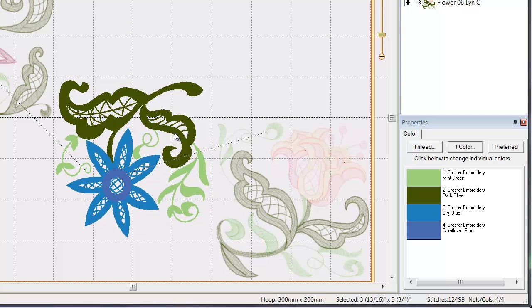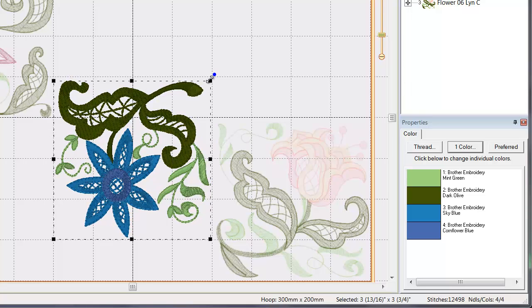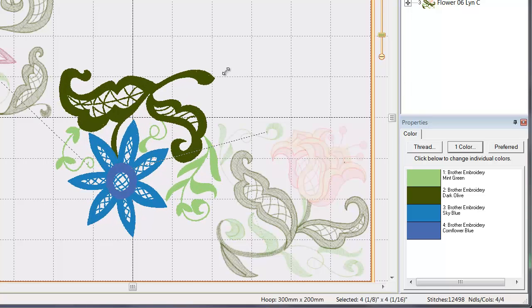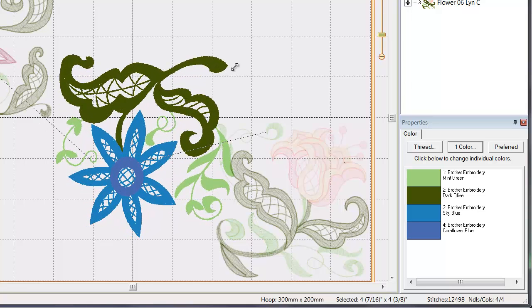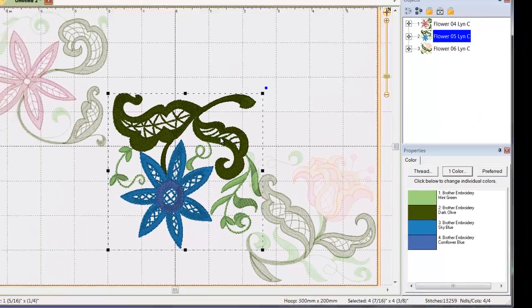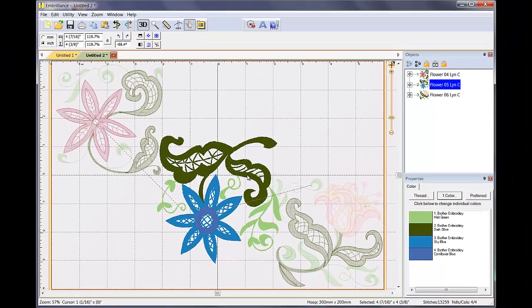When you resize designs in Embrilliance, note that the stitches are recalculated.